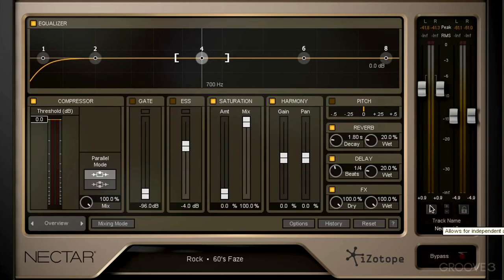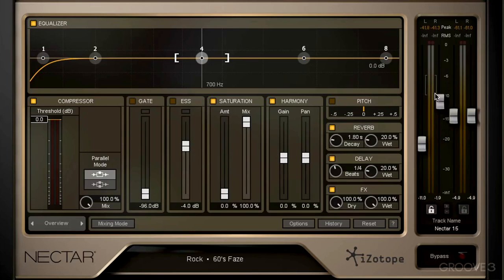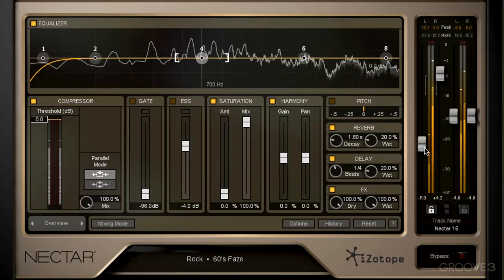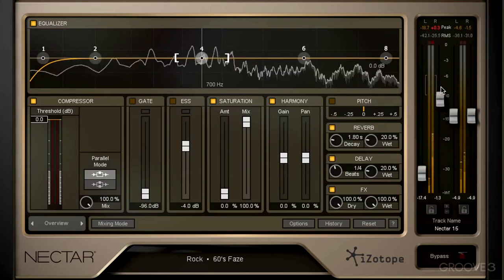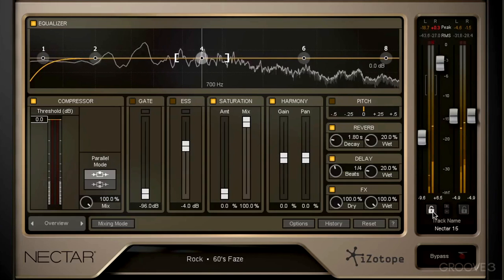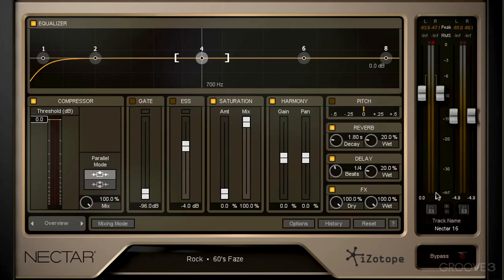Finally, we can lock or unlock left and right gain. Right now they move together. If we unlock them, we can move them independently. Now with any parameter in Nectar 2, we can simply reset it by double-clicking. And then we can lock the left and right input together so they move together, which makes life way simpler.